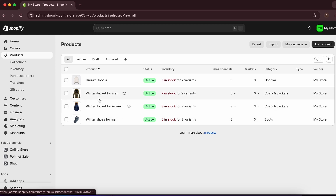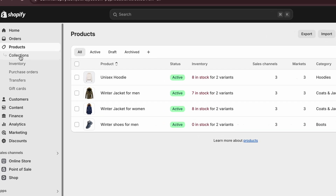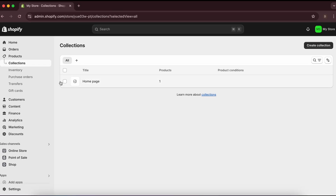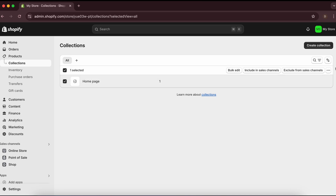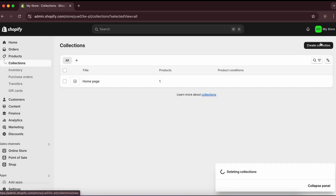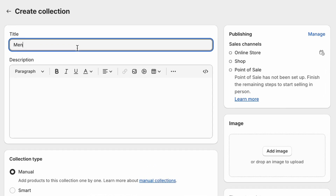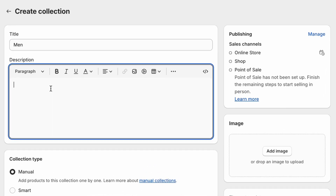To organize products, you can add them to collections. For example, let's put the winter jacket and winter shoes under a men's collection. Go to 'Collections,' just below Products. Delete the default homepage collection and click 'Create Collection.'